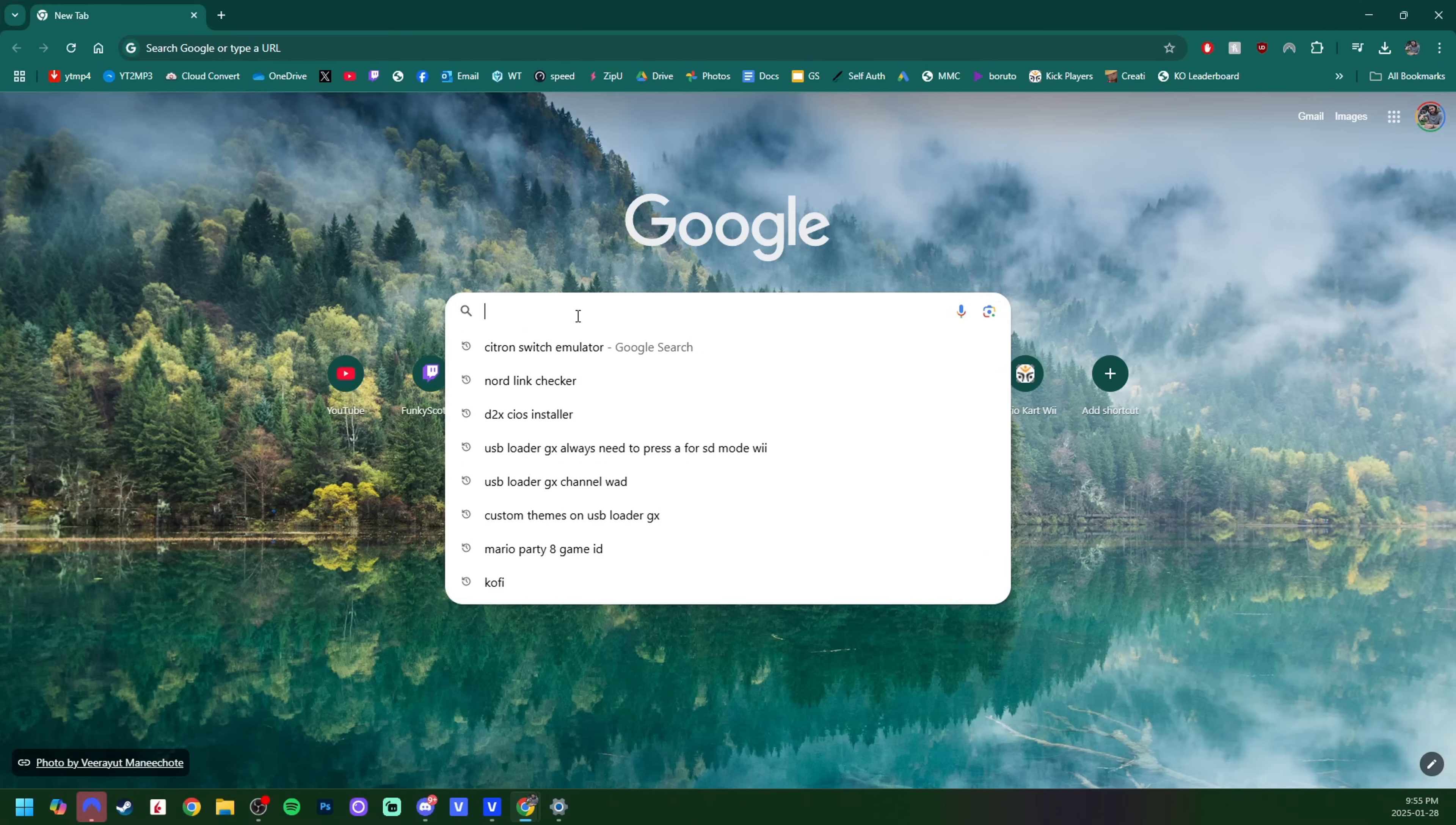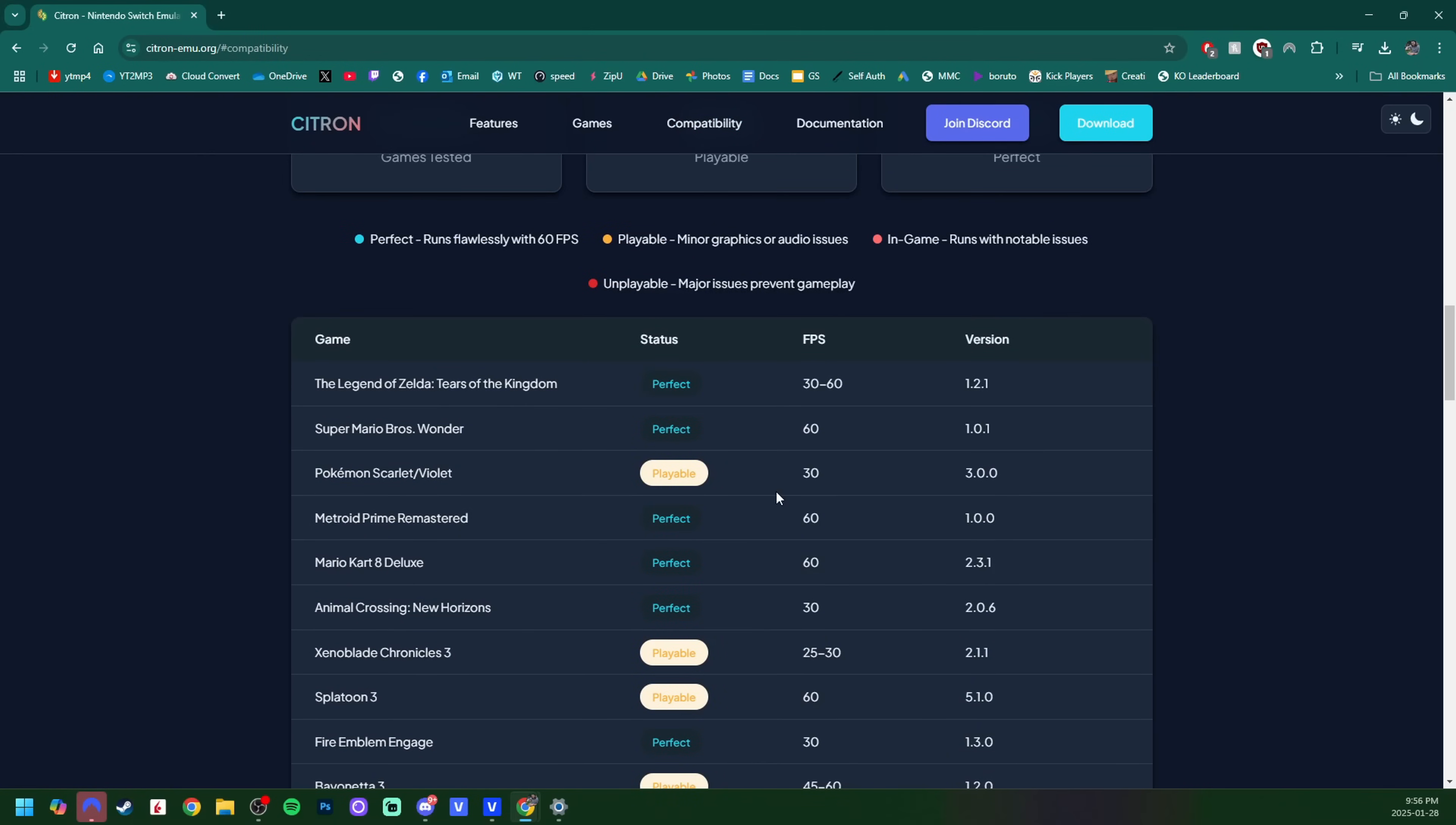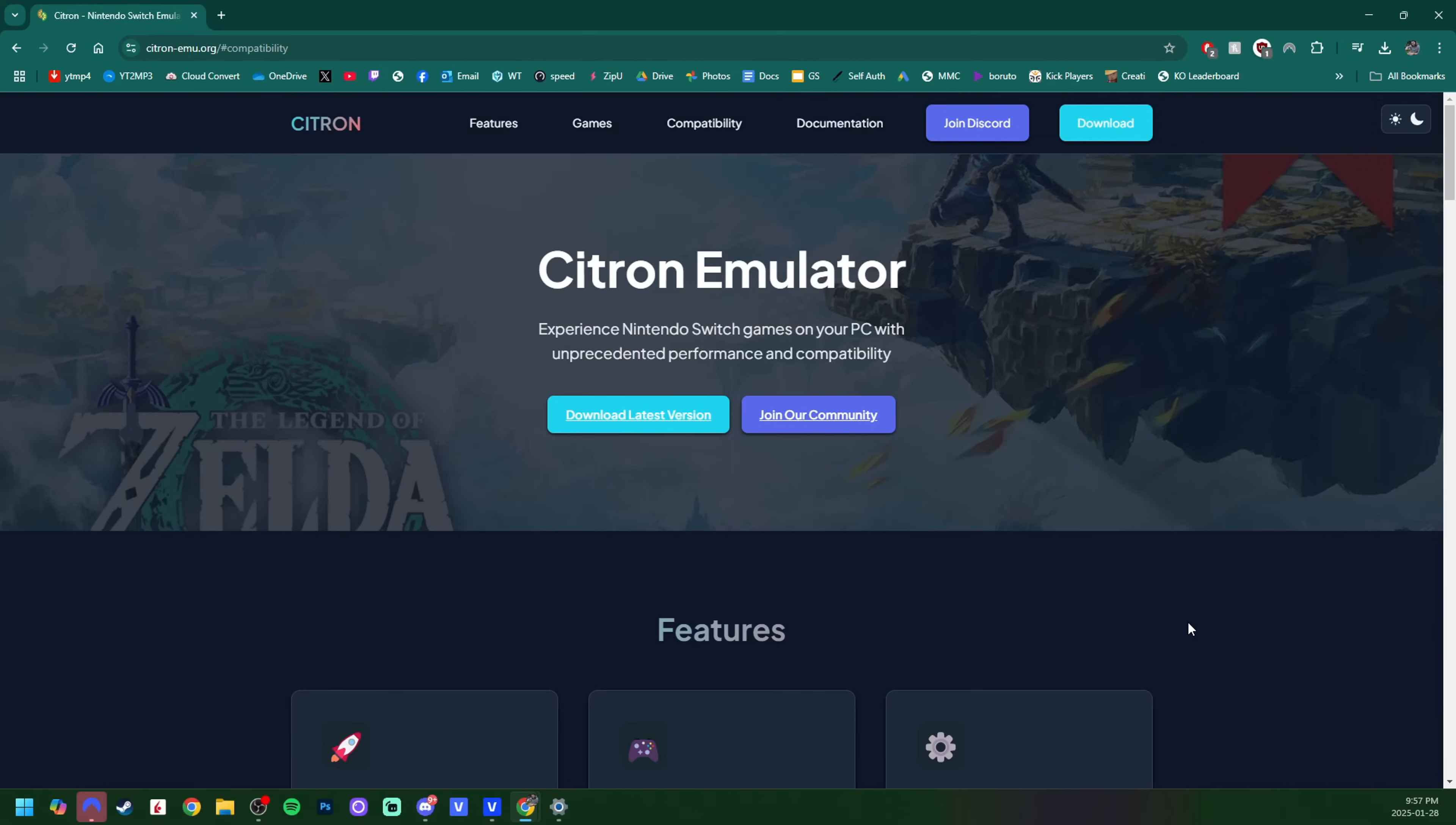To get started, you can either go to the link in the description or simply search Citron Switch emulator. It should be the first link here. There is an important notice: piracy is not supported nor leaked games due to potential legal reasons. Click 'I understand' and this page is going to have all you need. You can check out the compatibility list, and they have a list showing games like Super Mario Bros Wonder is perfect, some are playable.